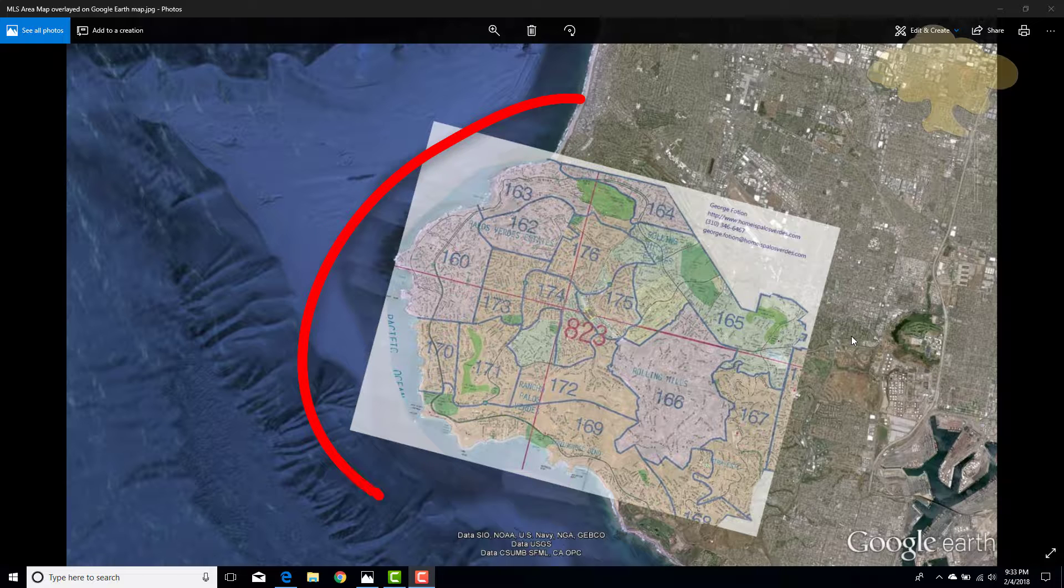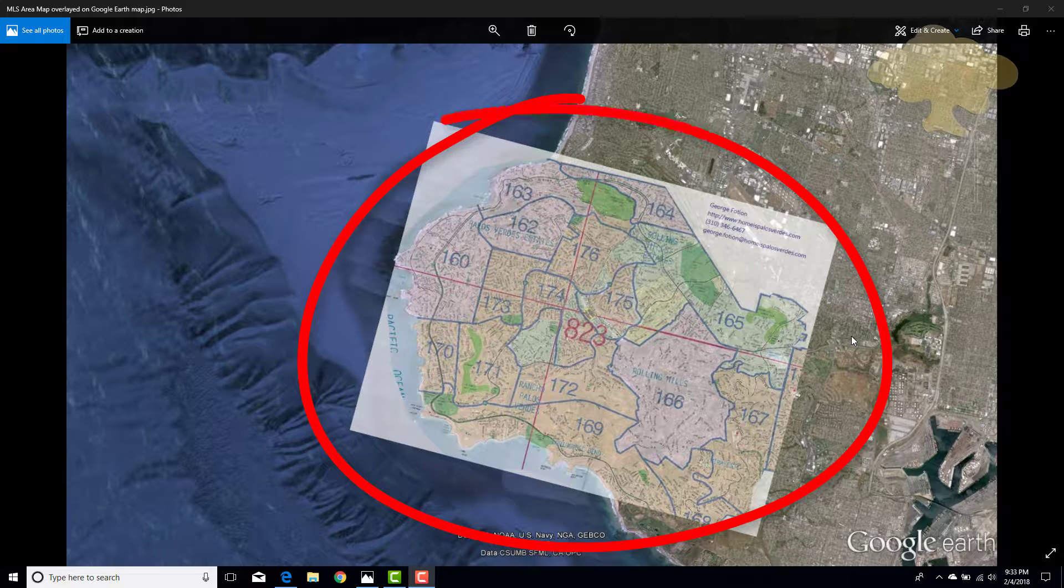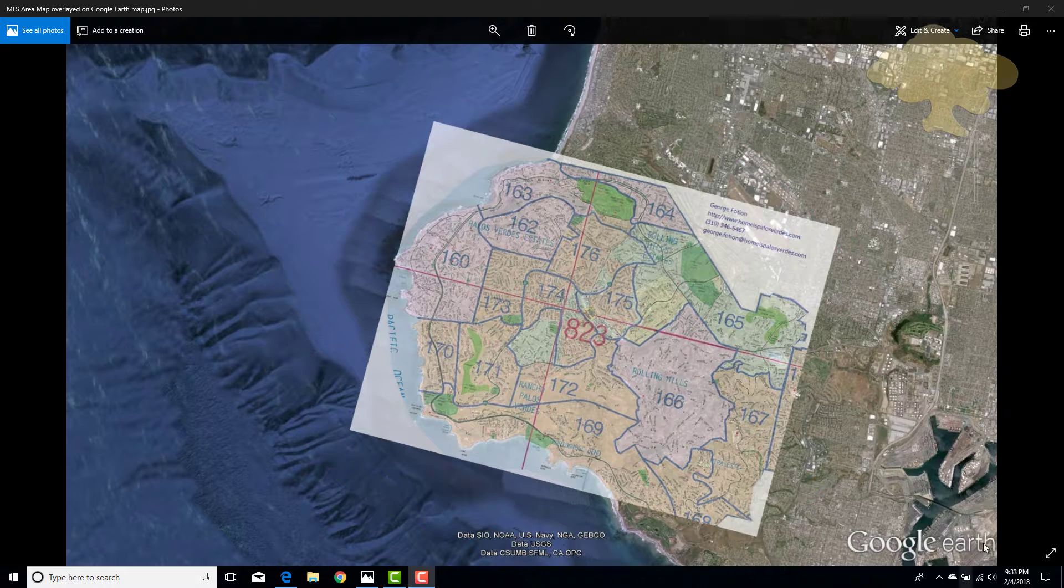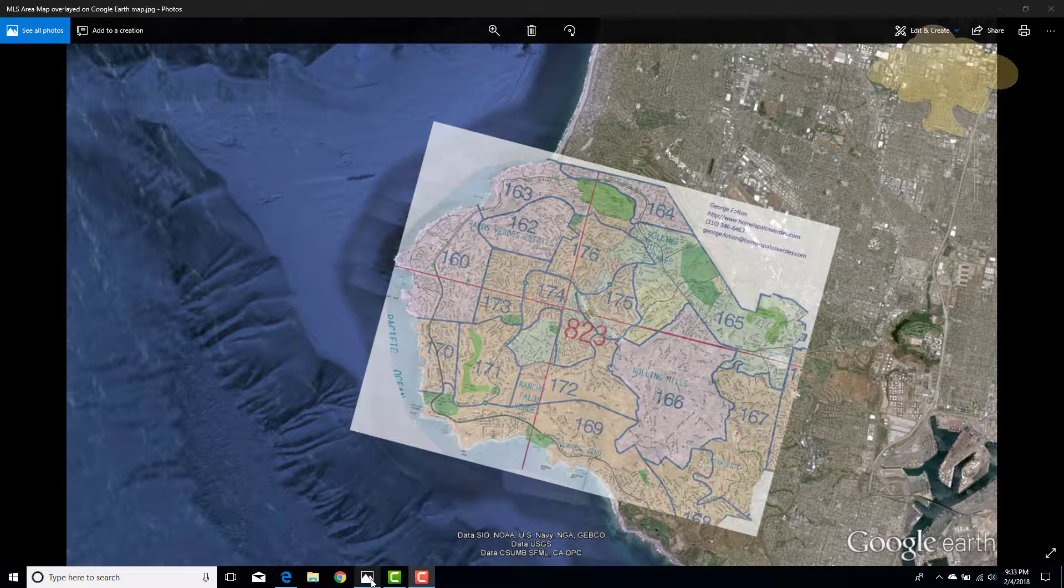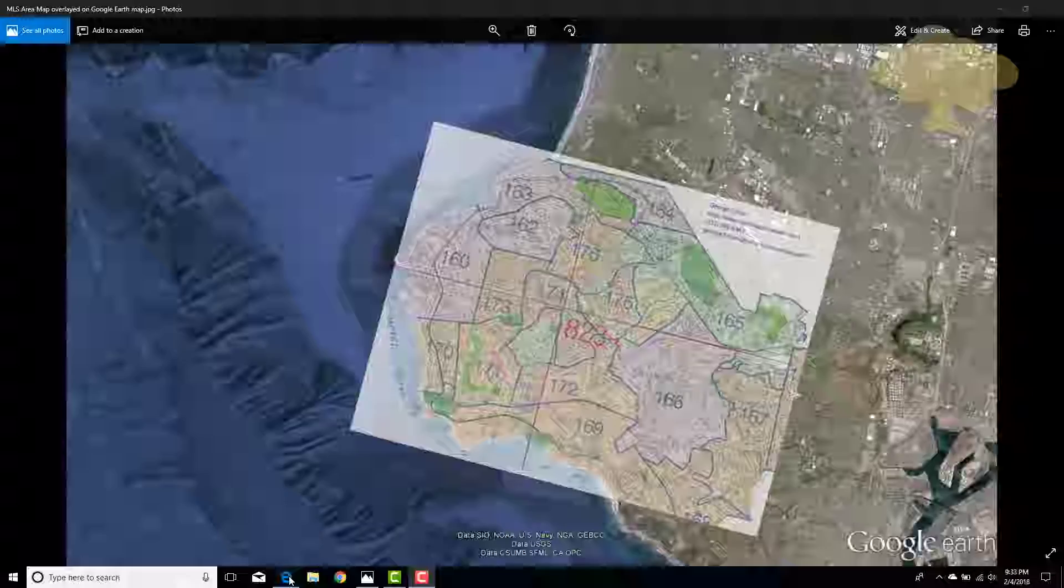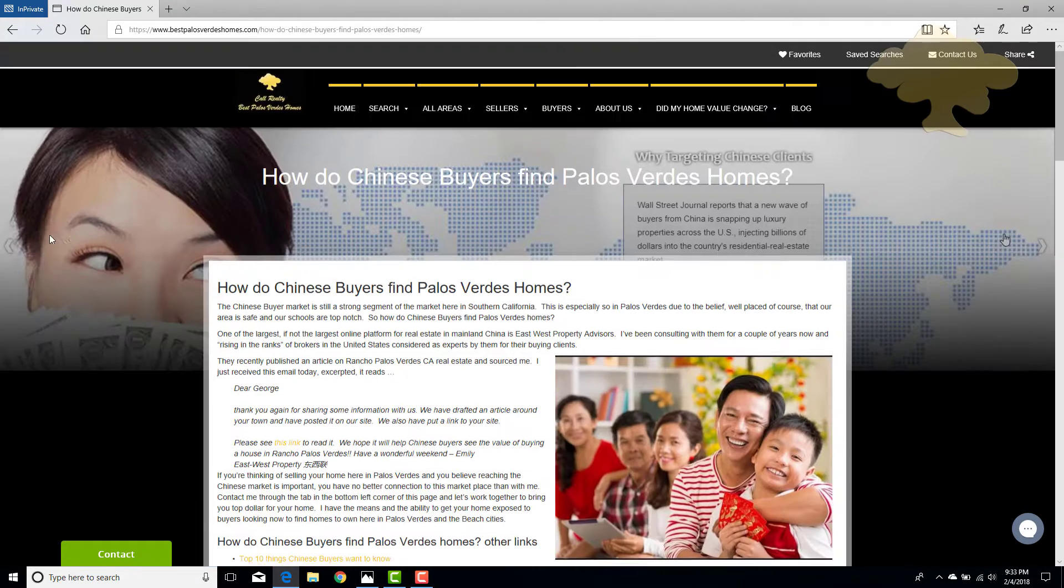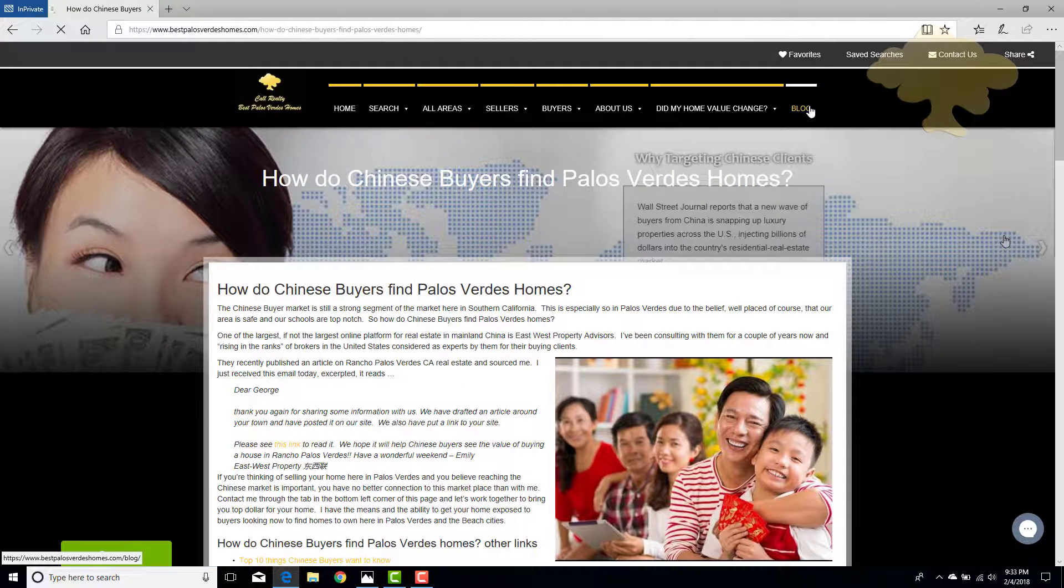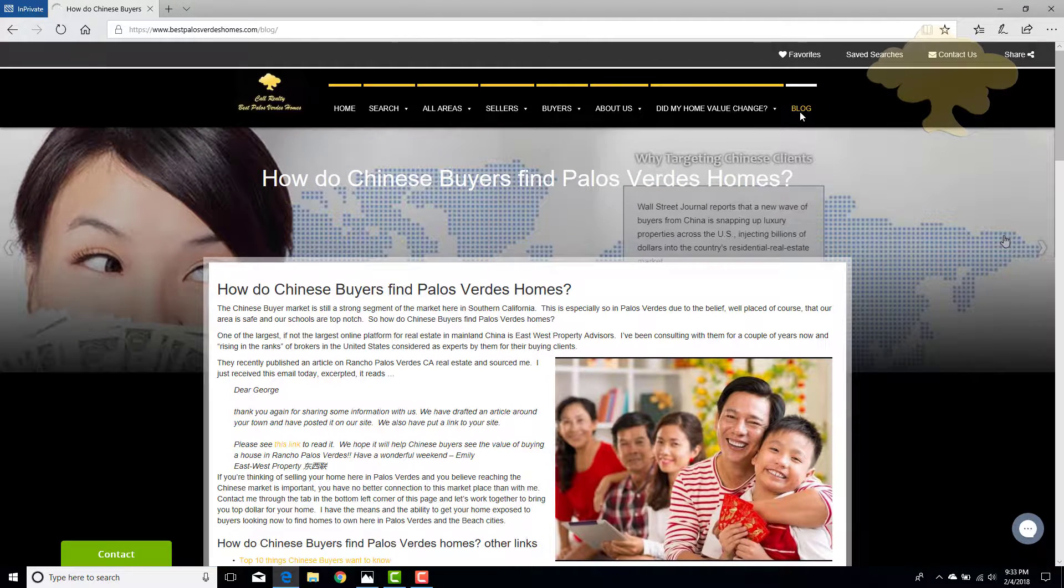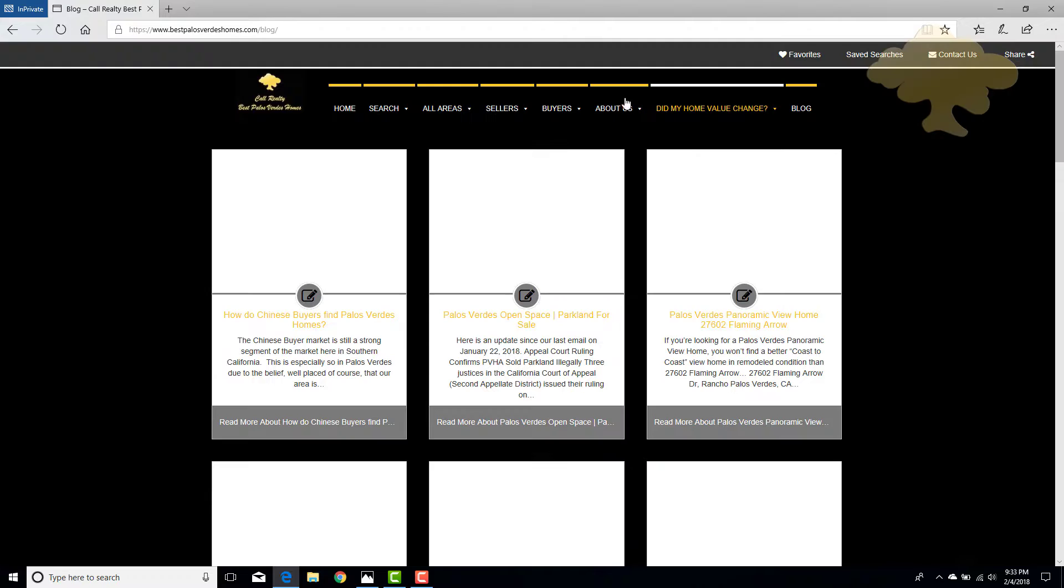This is a multiple listing service map overlaid onto a Google Earth map, and you can see the different MLS areas. That's important because if you were to go to any of my blog articles or pages that I've written